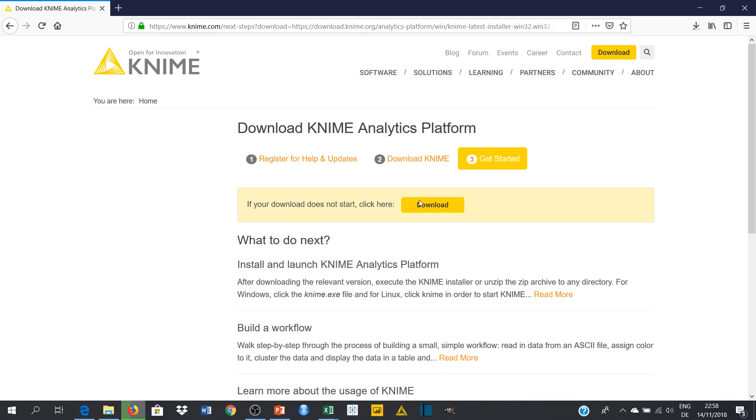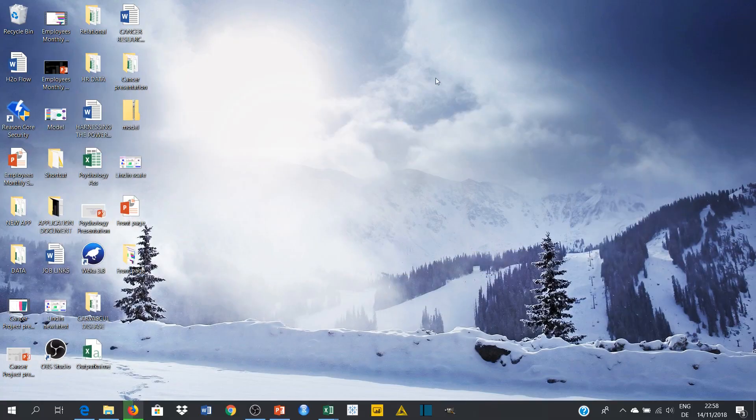And if you're interested in doing business analytics or some predictive analytics, I suggest this kind of program is really going to help you. So let's see if the download has finished.